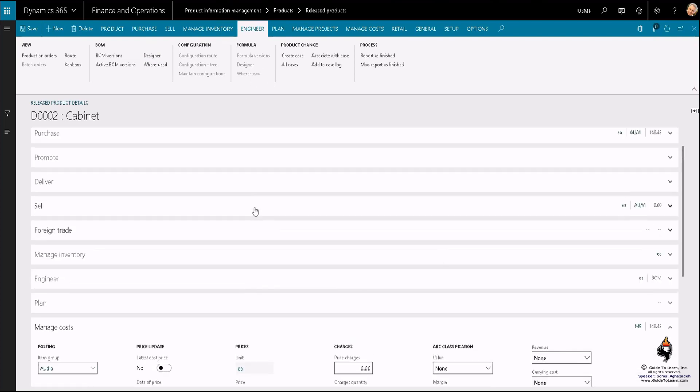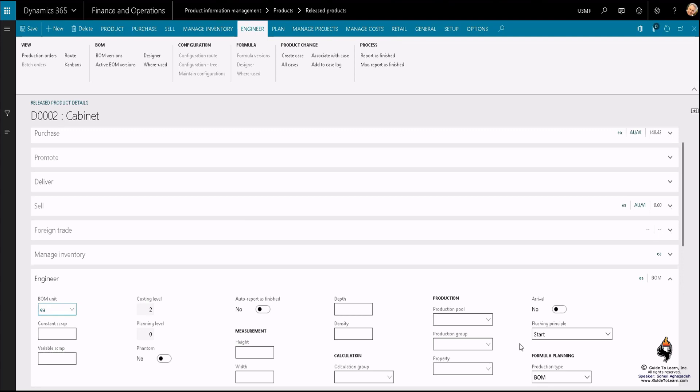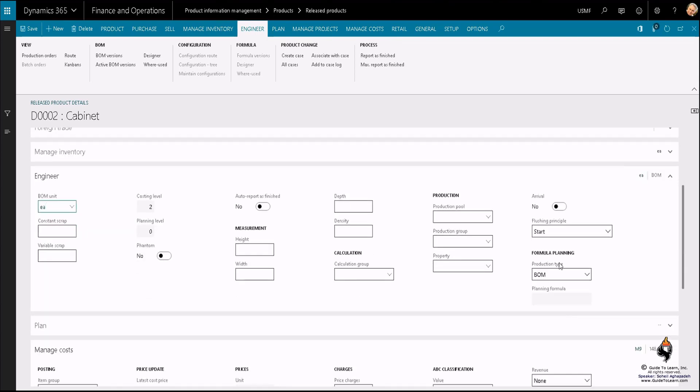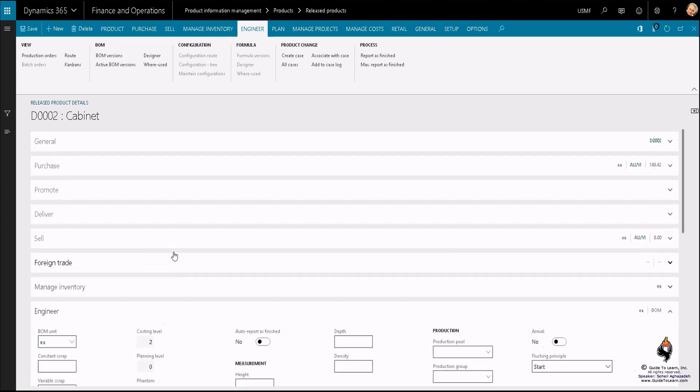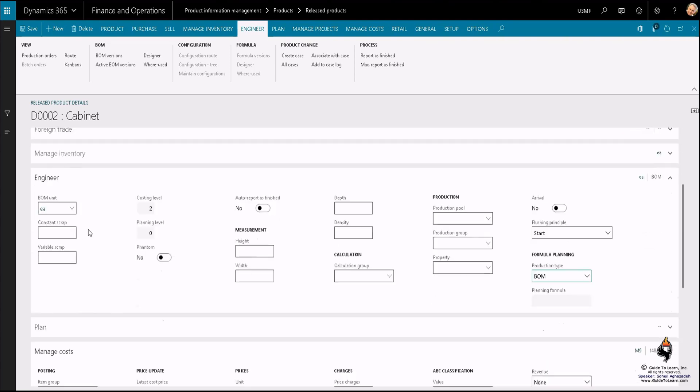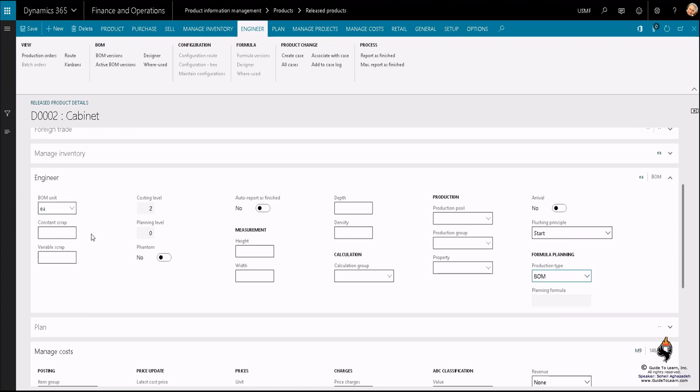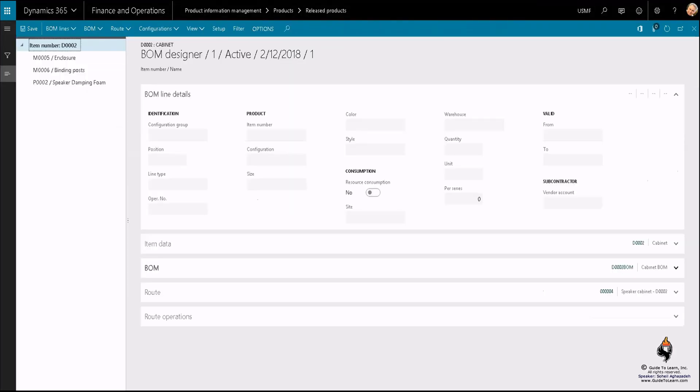If I would have changed it to formula, then the BOM would have been disabled and formula would have been enabled. I have different discussions regarding showing you the formula, planning item, none, by-product, co-product, and definition of every single one of them. You have lots of demonstration coming up. Then of course you could default the scrapping regarding if this is going to be used as part of another BOM, how much of it would be scrapped based on a unit or based on a percentage of what you have. Let's take a look at the designer now.